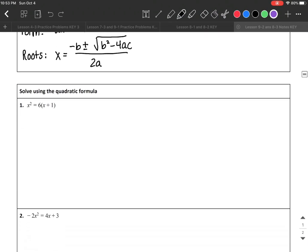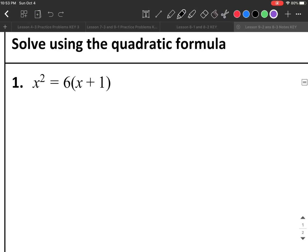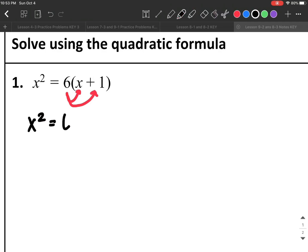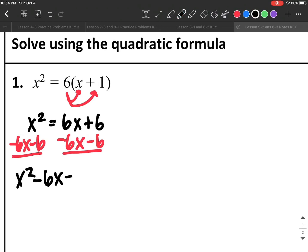Let's try an example. I have x² = 6(x + 1). This is not in ax² + bx + c = 0 form — I don't have 0 on one side by itself, and I also need to do some distributing. So I'm going to distribute the 6 to everything in parentheses: x² = 6x + 6. Then I subtract 6x and 6 on both sides to get x² − 6x − 6 = 0.